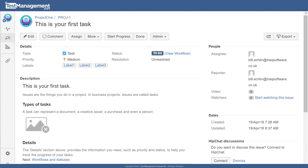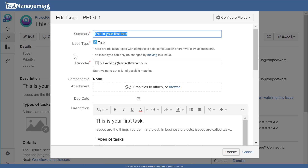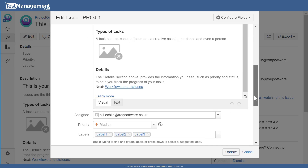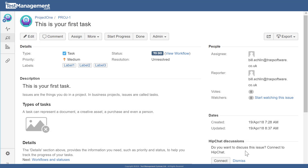Before looking at how to set versions and components for your issues, you'll notice that there are no version and component fields on the issue or even on the edit screen. So the first thing we need to do is enable versions and components for this particular project.